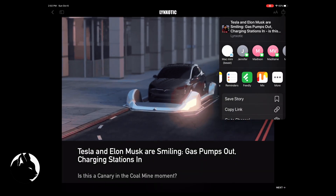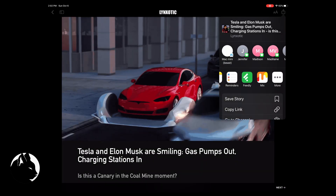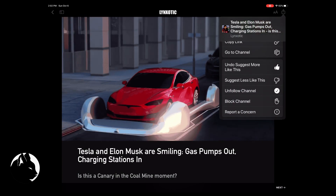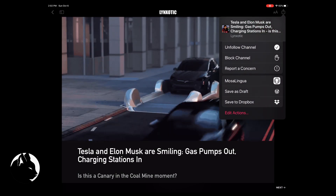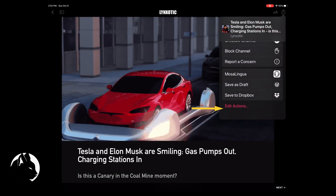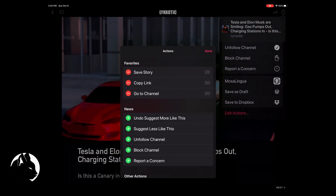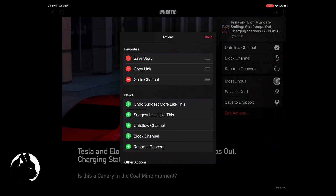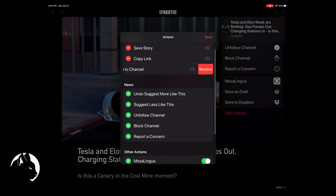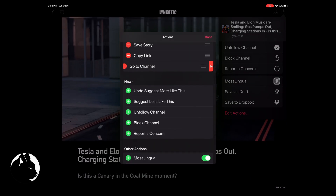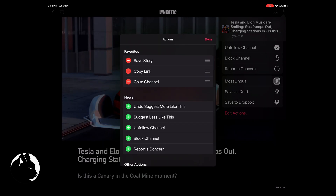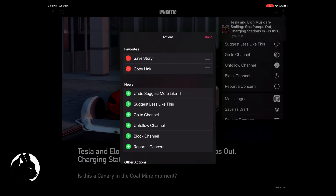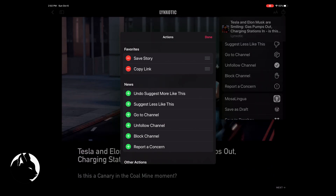There's also a second actions menu that can be modified in the same way as the app menu. The edit actions button is hidden all the way down the list of actions. Once in the edit actions mode, the operation is the same as for the app menu.